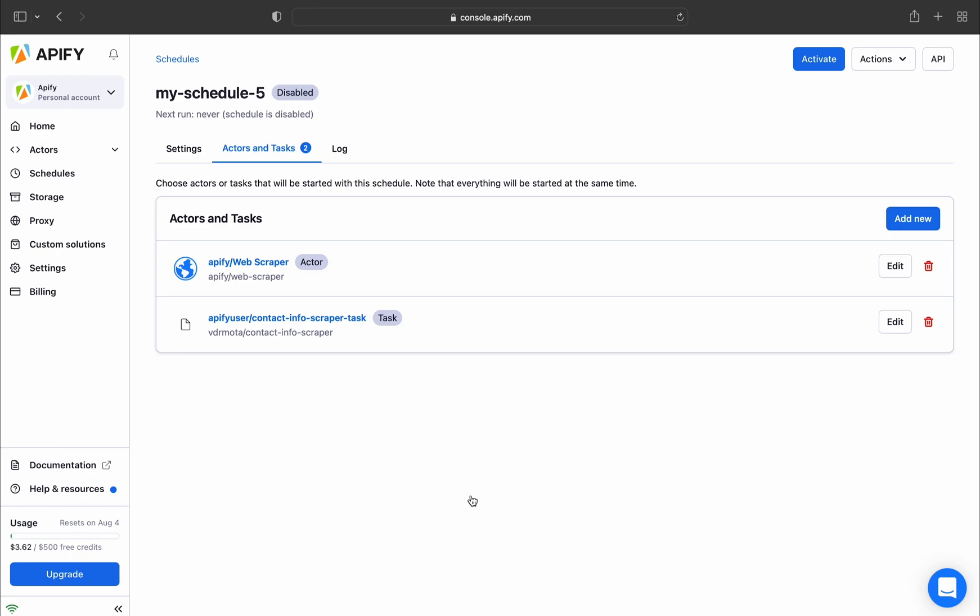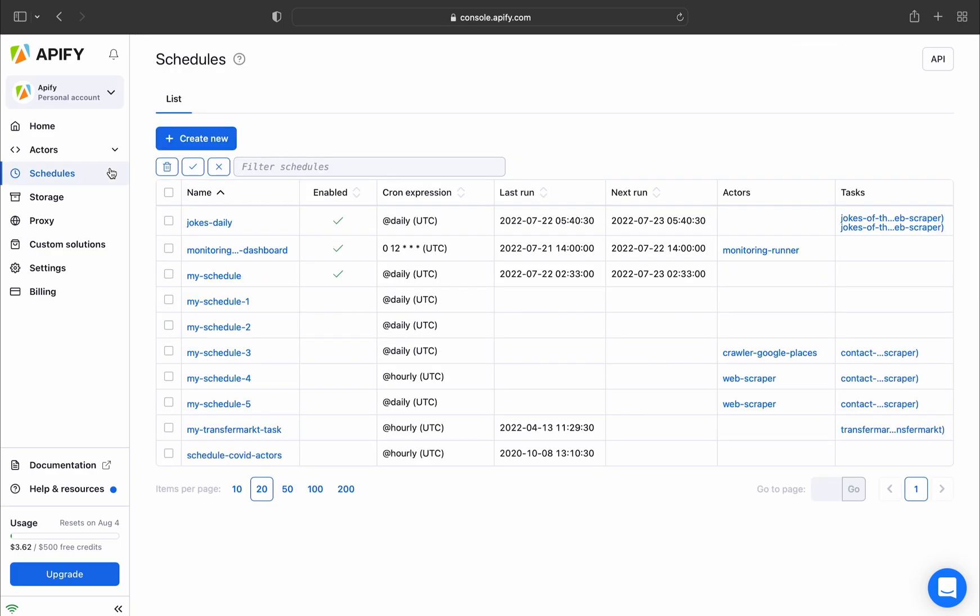To activate your schedule, just click the Activate button and your schedule is live. You can disable the task at any time by clicking the Disable button. Also, you'll be able to see the status of your schedule in the Schedules tab.